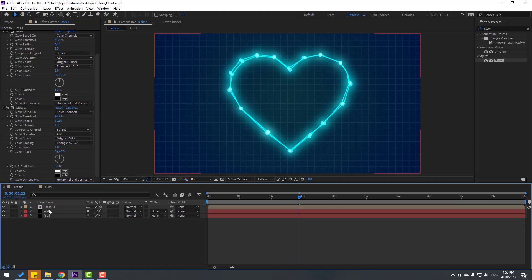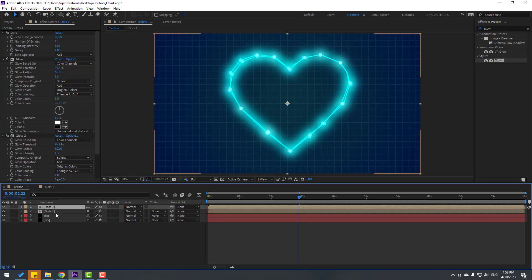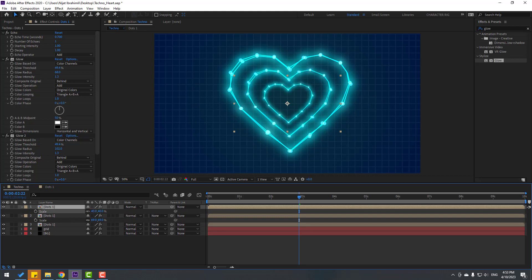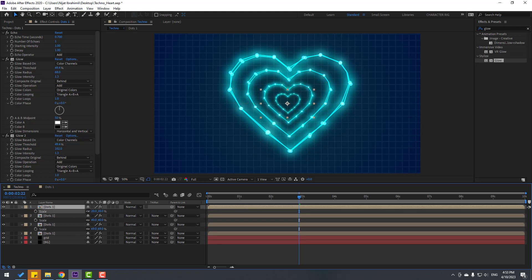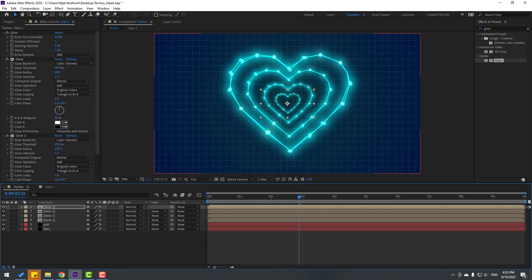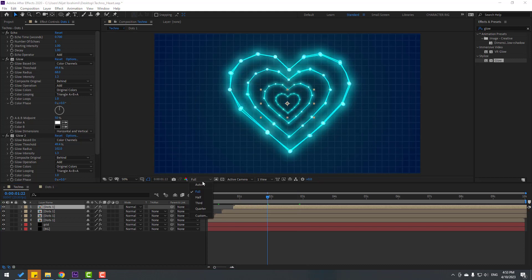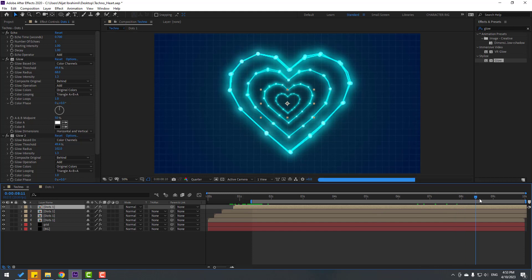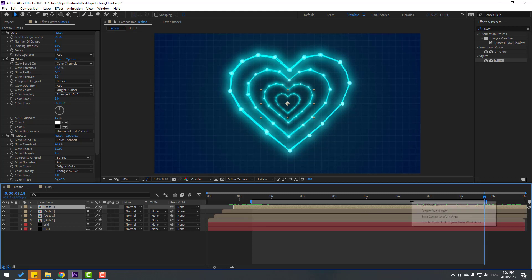Select the dot composition, Ctrl+D, press S to change scale. Again Ctrl+D, press S to change scale — for infinite animation. Again Ctrl+D, press S to change scale for random animation. Select these compositions and move them to the right a bit. Change quality to Quarter. Press B to select the work area, set the In point, go to the Out point, set it, then right-click and select 'Trim Comp to Work Area.'